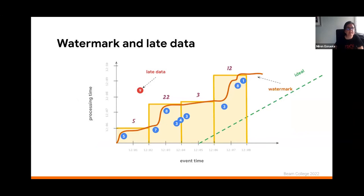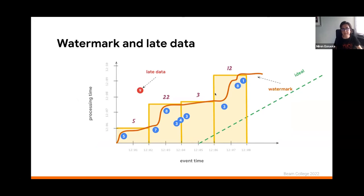In the diagram, you can clearly see that the watermark is the orange line, and it determines when we have received all the data belonging to the window. As we said, this is just a heuristic — an estimation that we make based on the information of the events we are receiving — and anything that arrives with a timestamp in that window past the end of the window is considered late data.